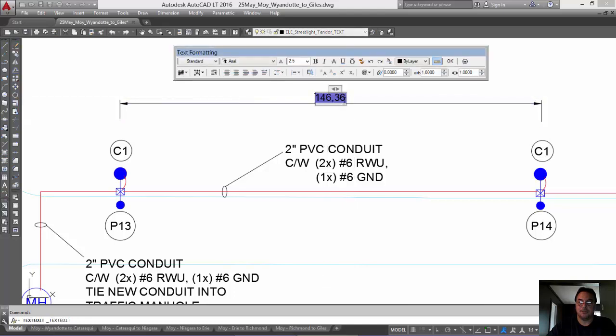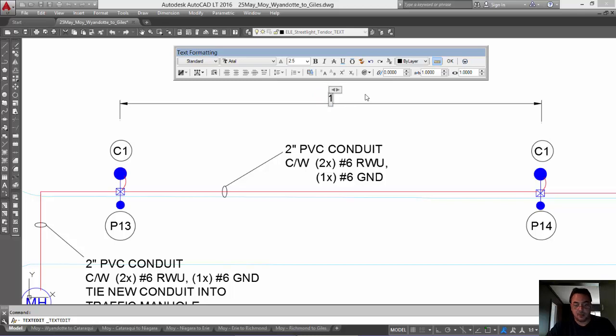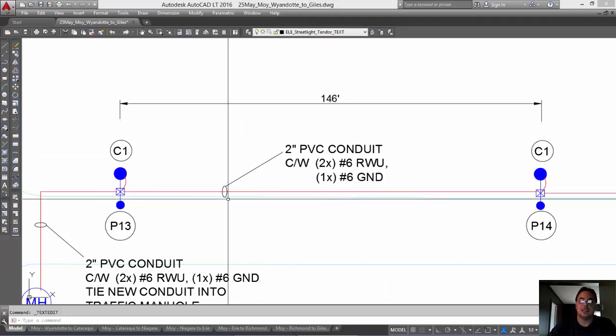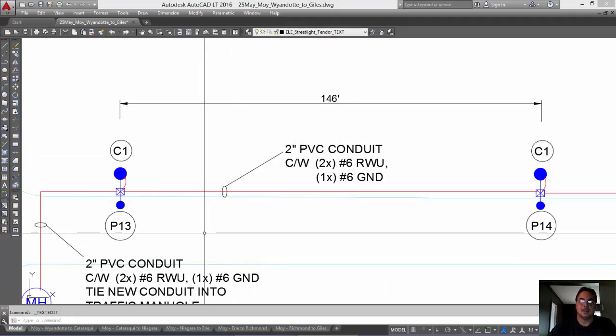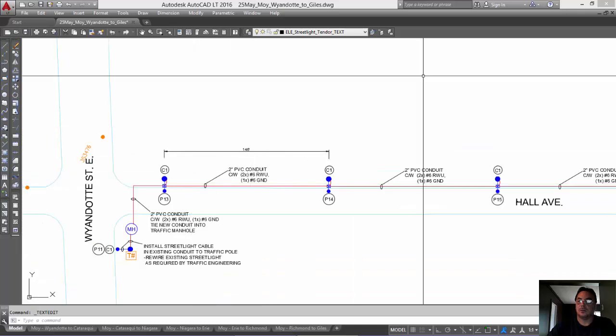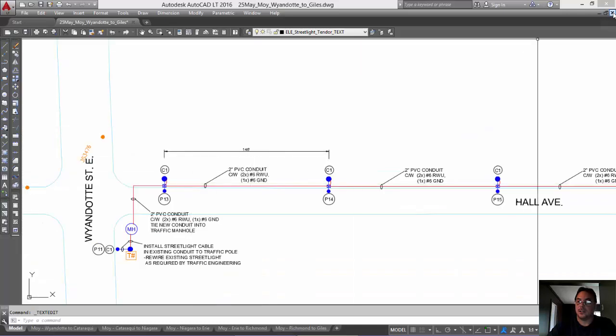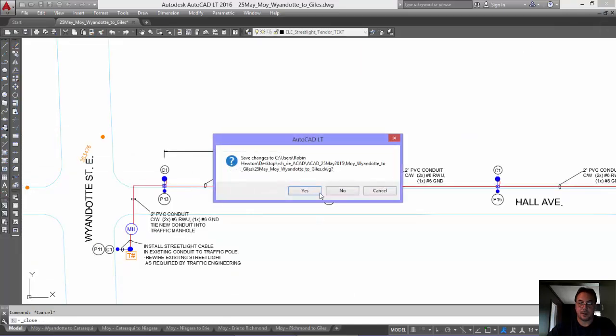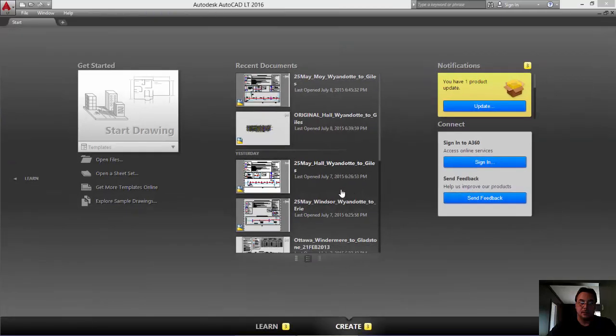And again, you can change that to look like it's in English or imperial. Okay? So, just close this and start a new drawing.